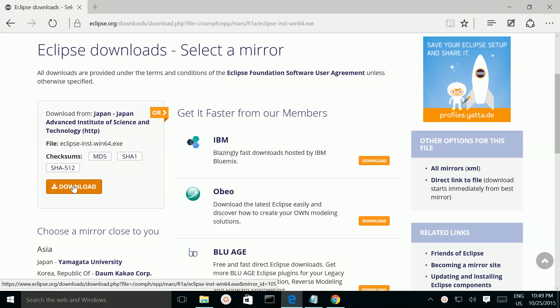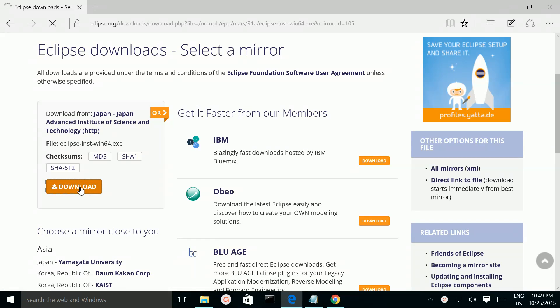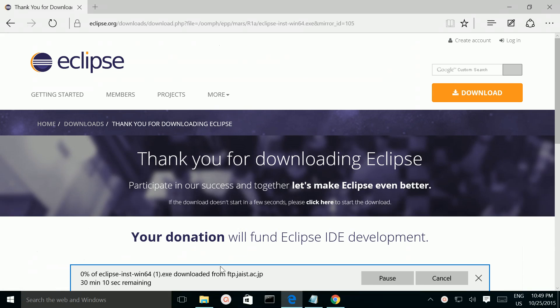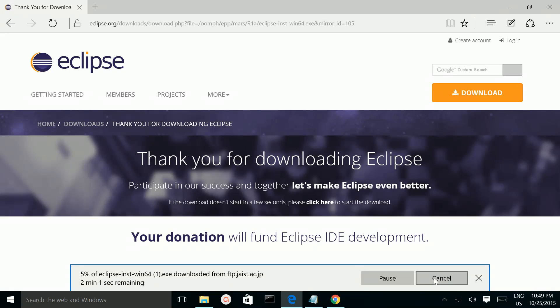Then click on this download button. Here you can see it's downloading. I am going to cancel it because I already downloaded it.